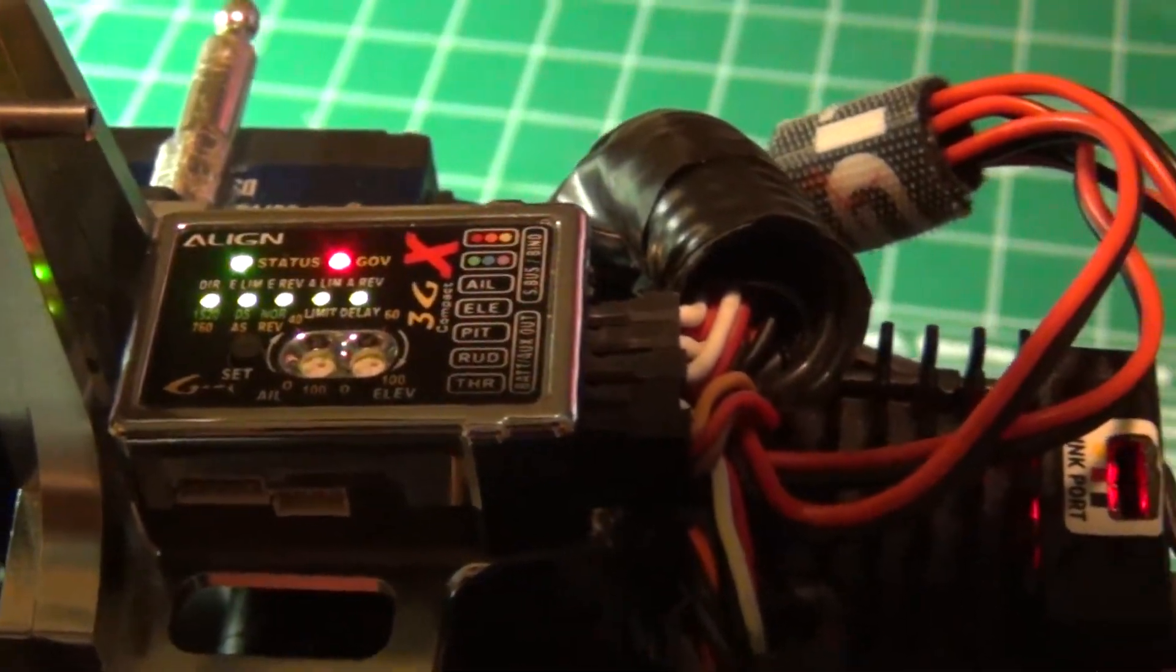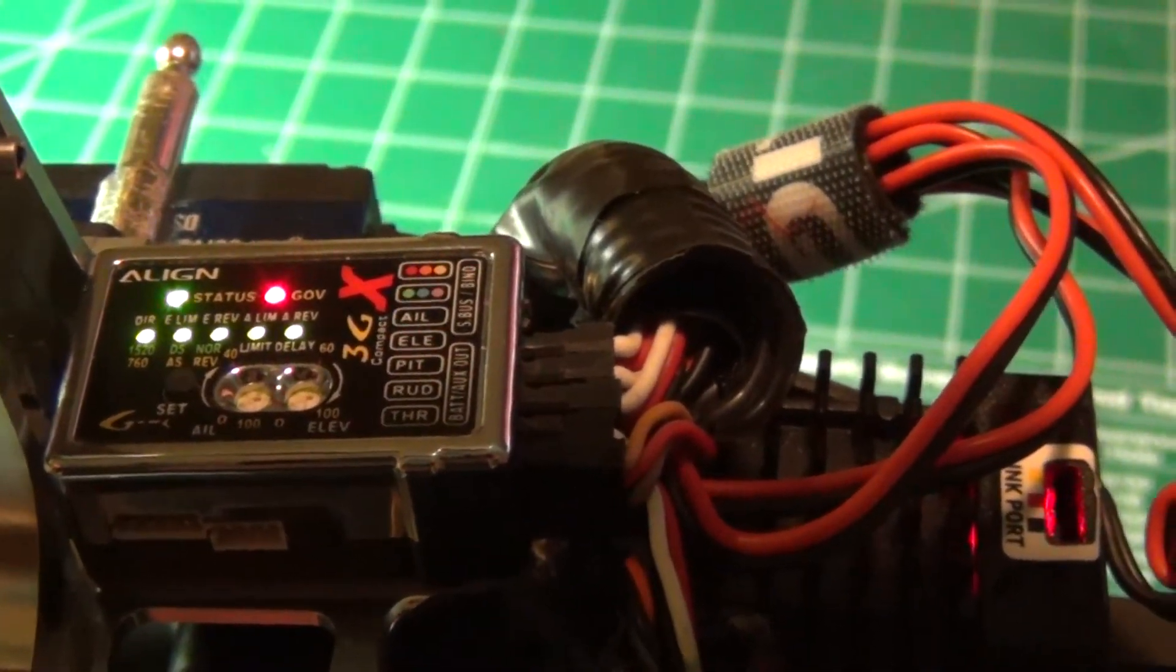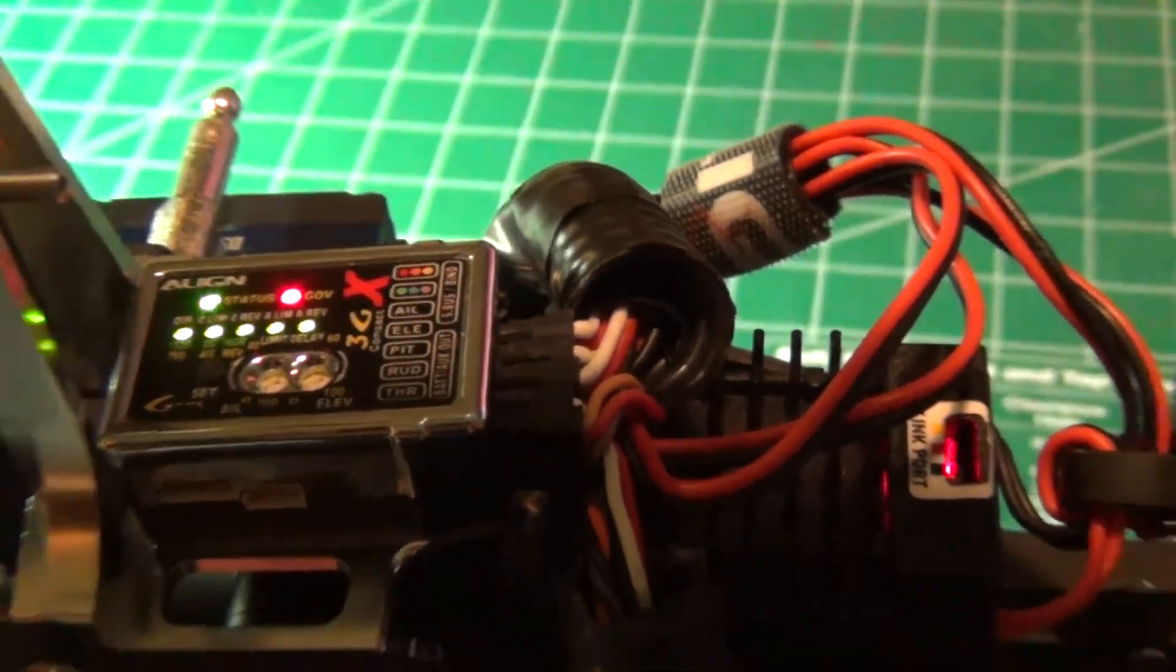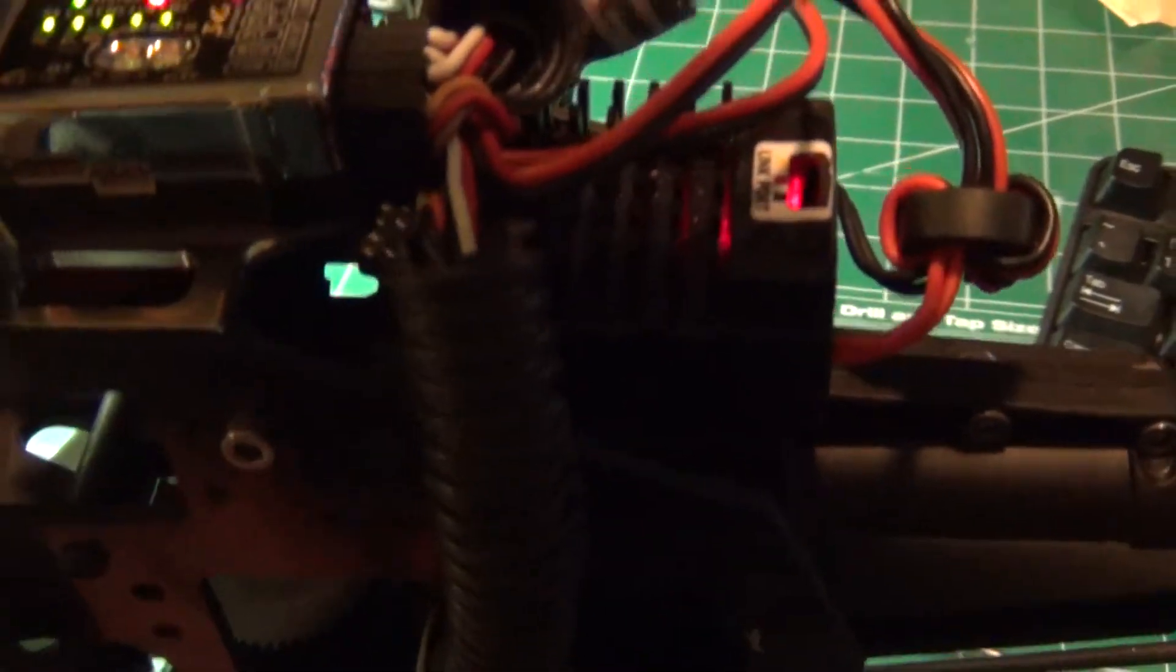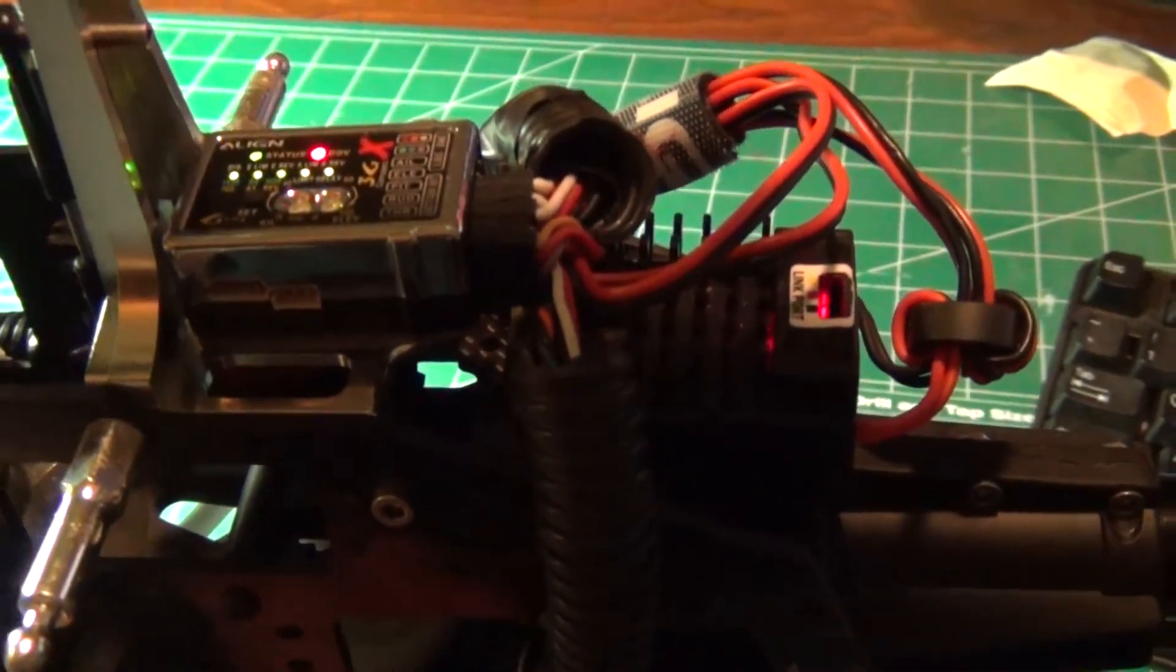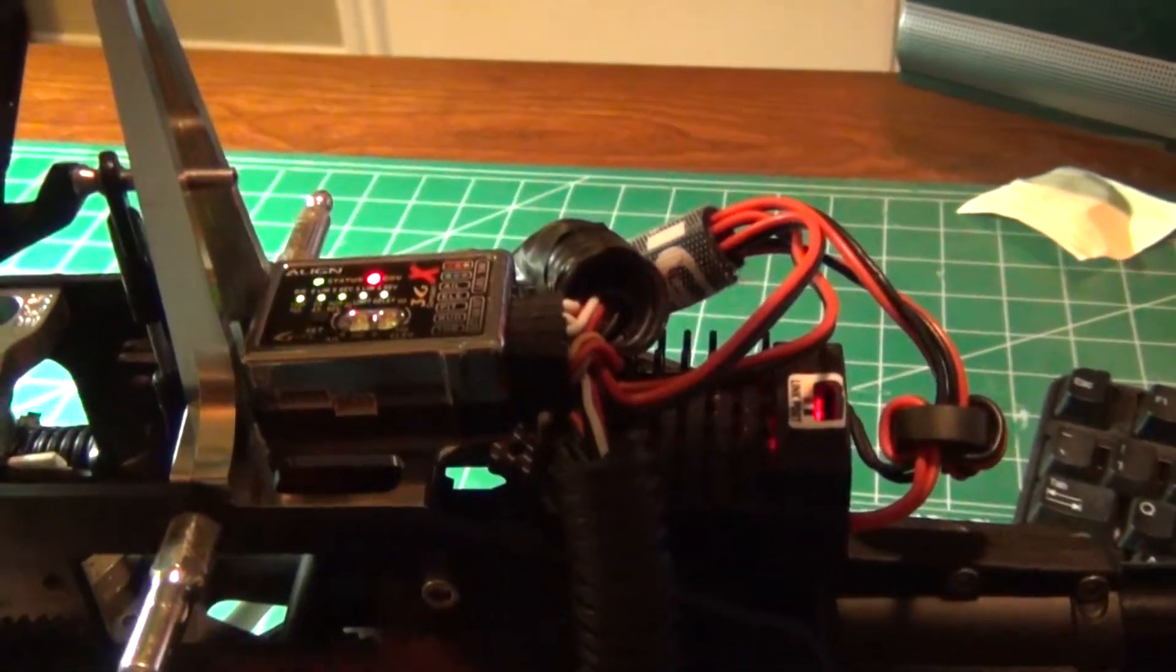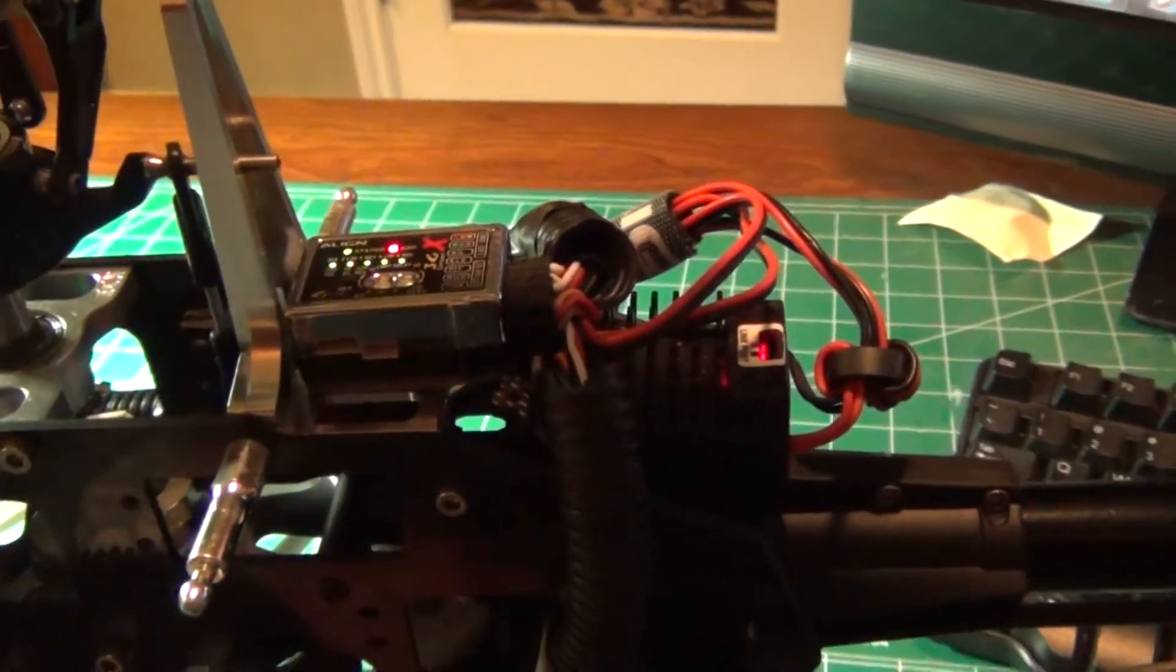Push it again and we're right back to she's ready to go out and fly. So that is the 3GX.